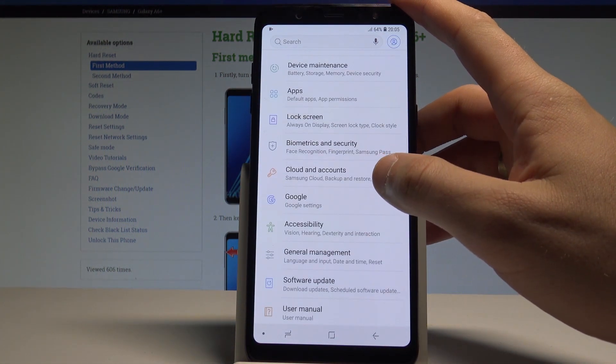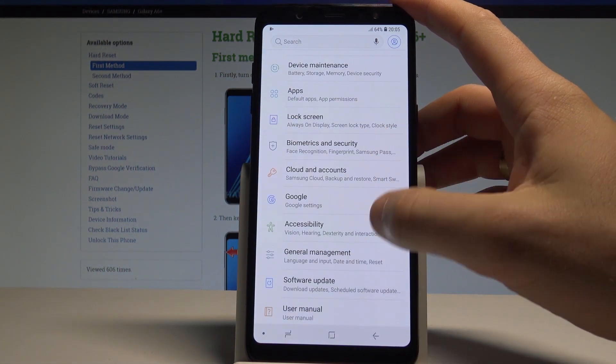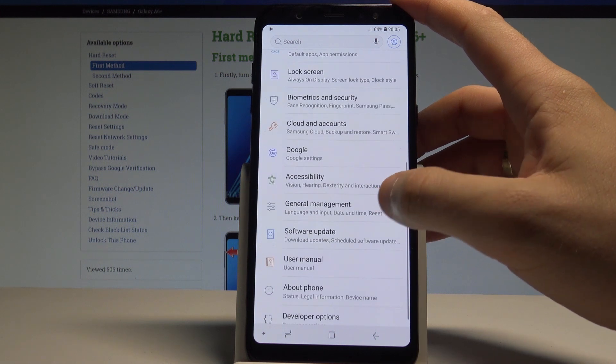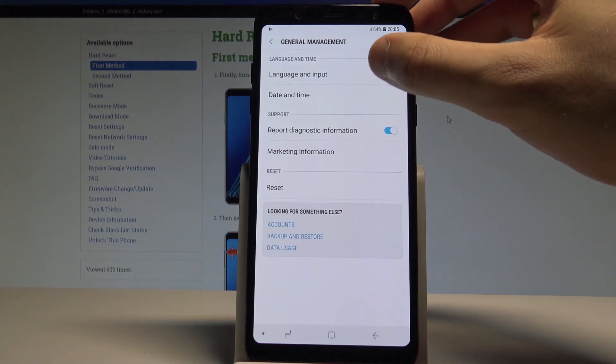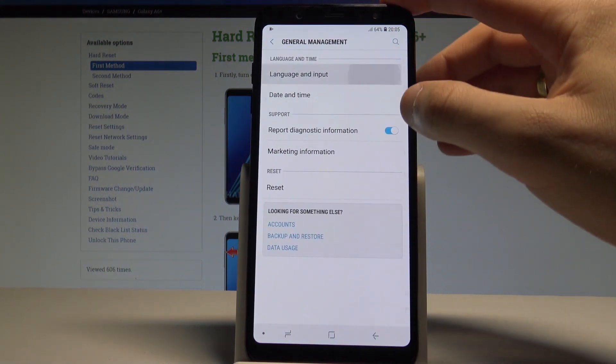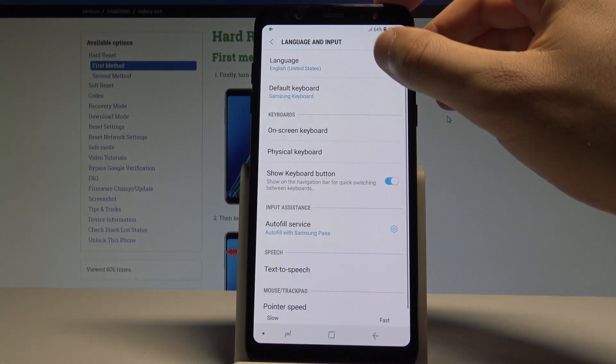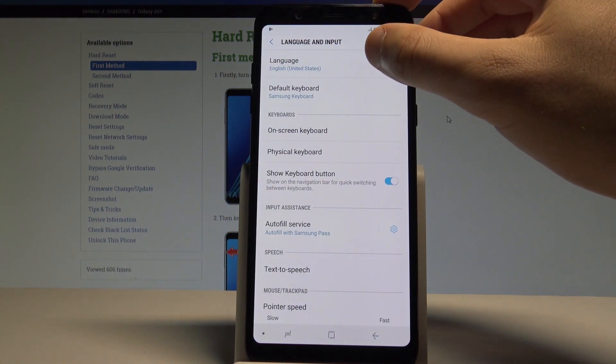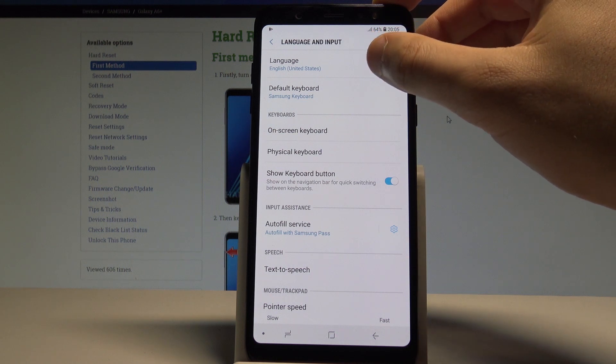Here you need to find and select general management, choose language and input, and select language at the top of the screen.